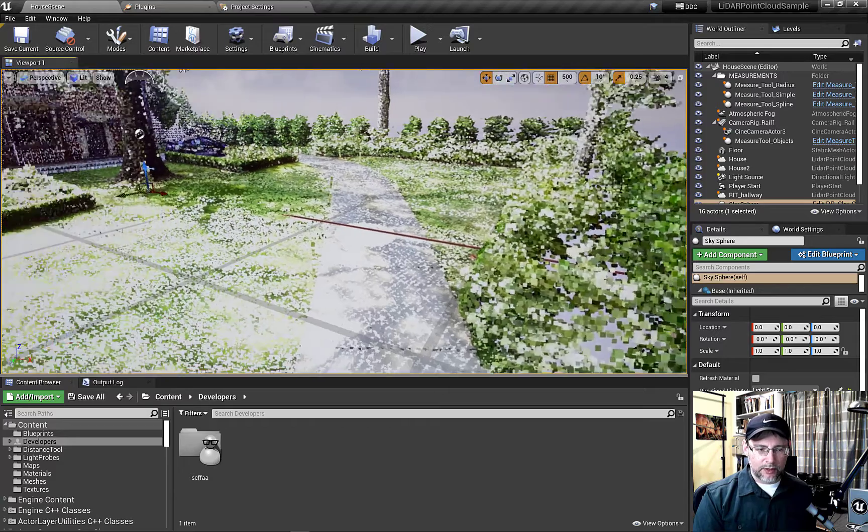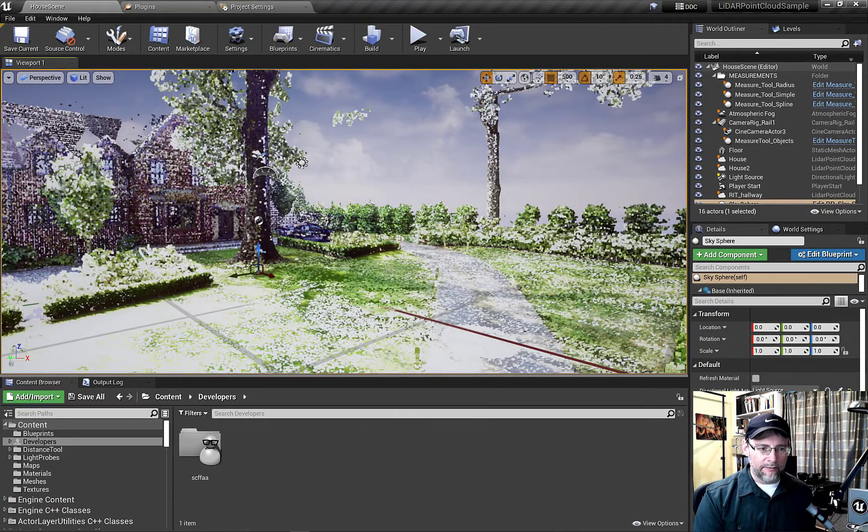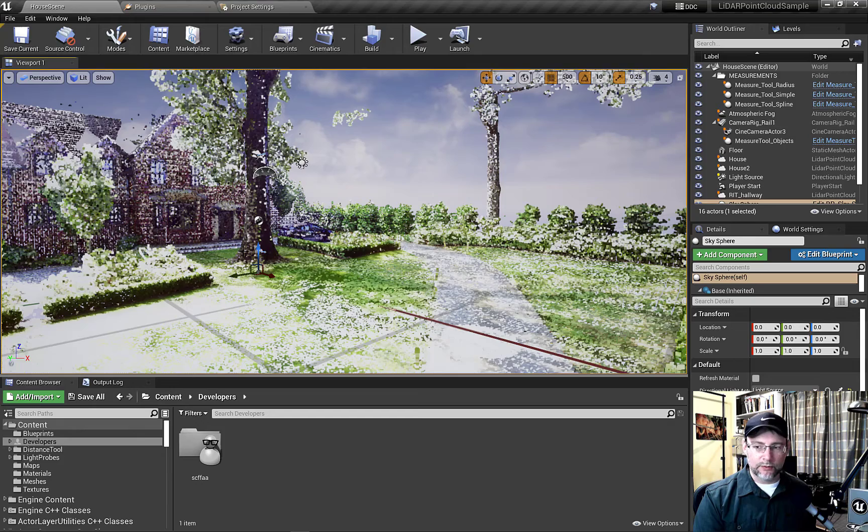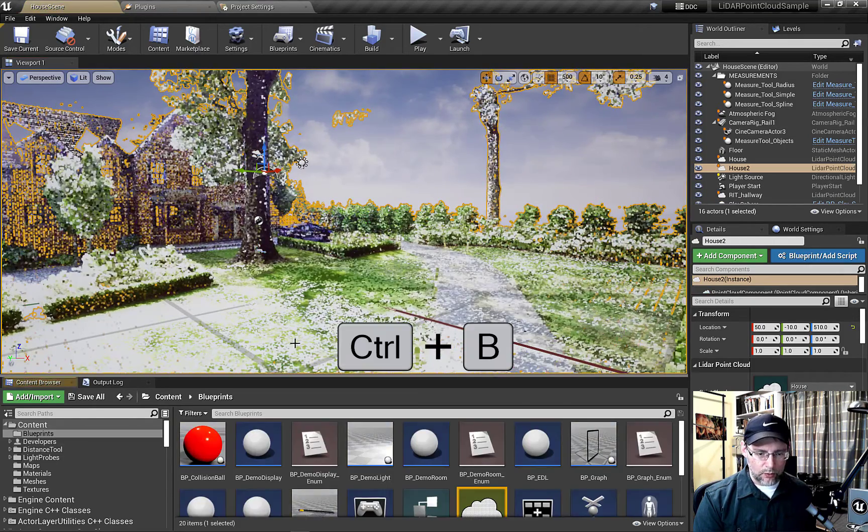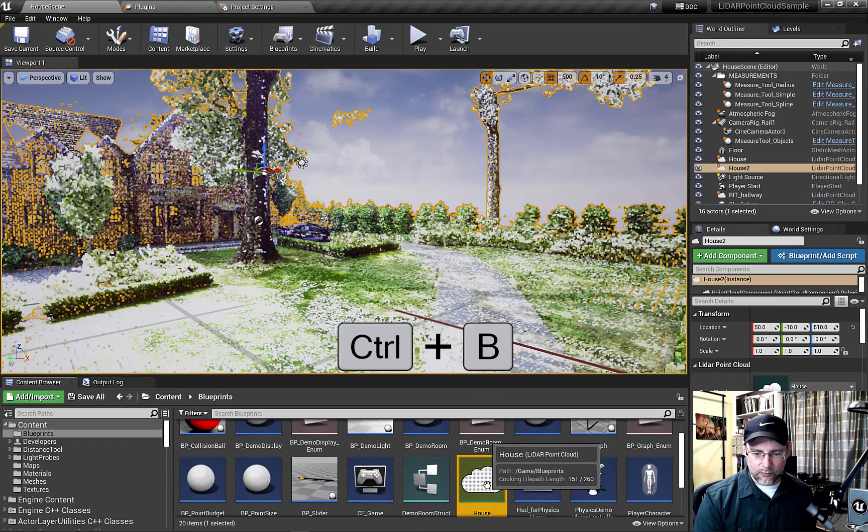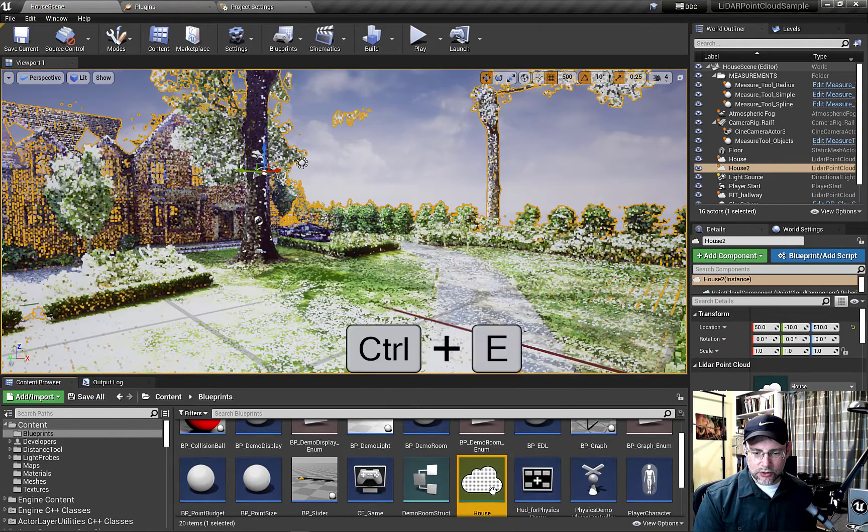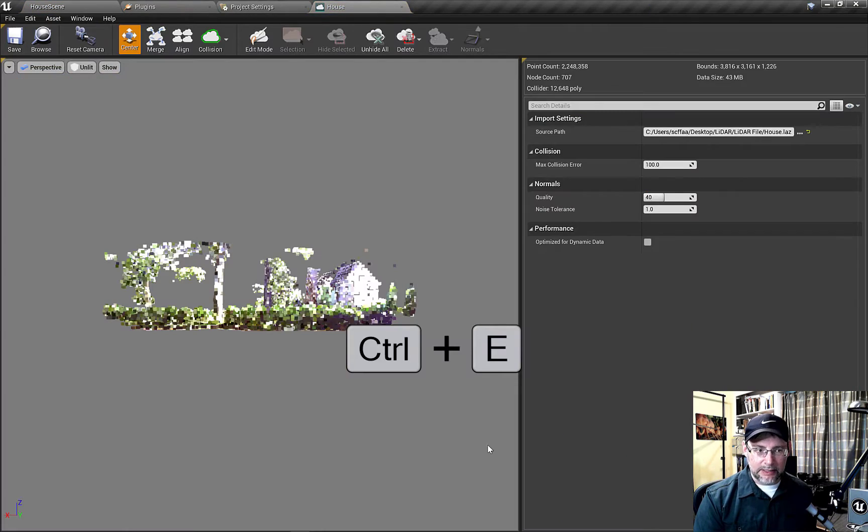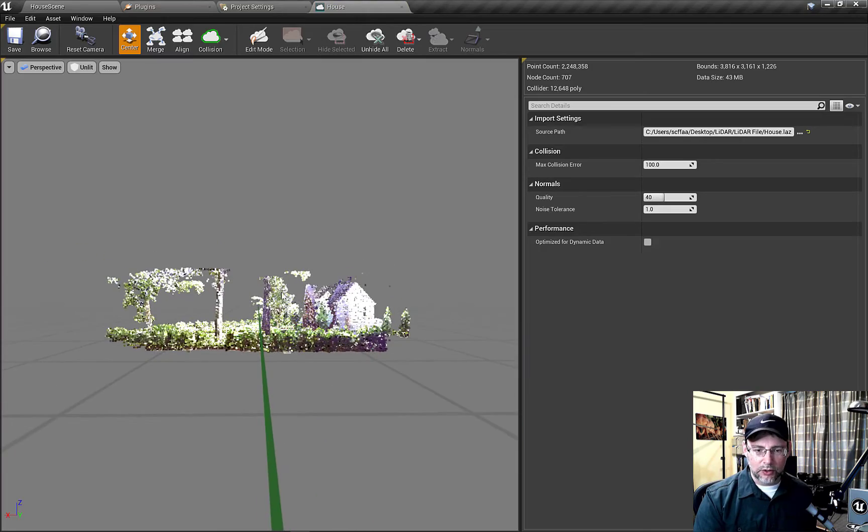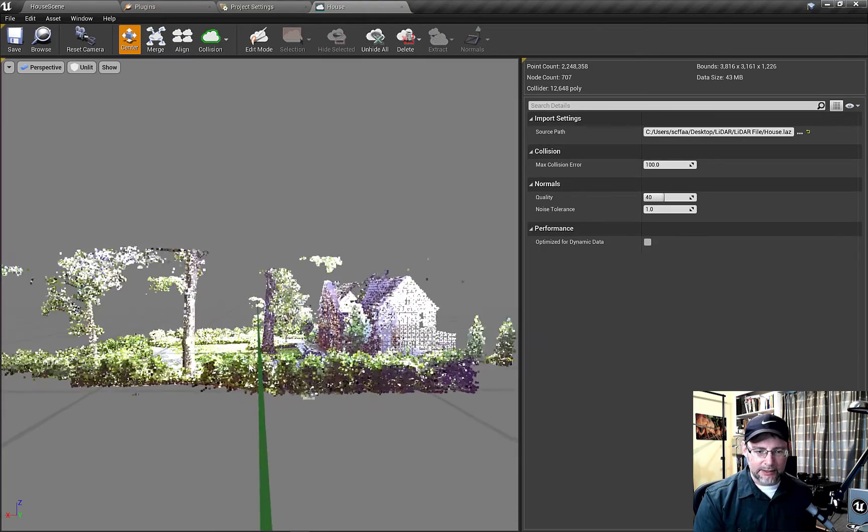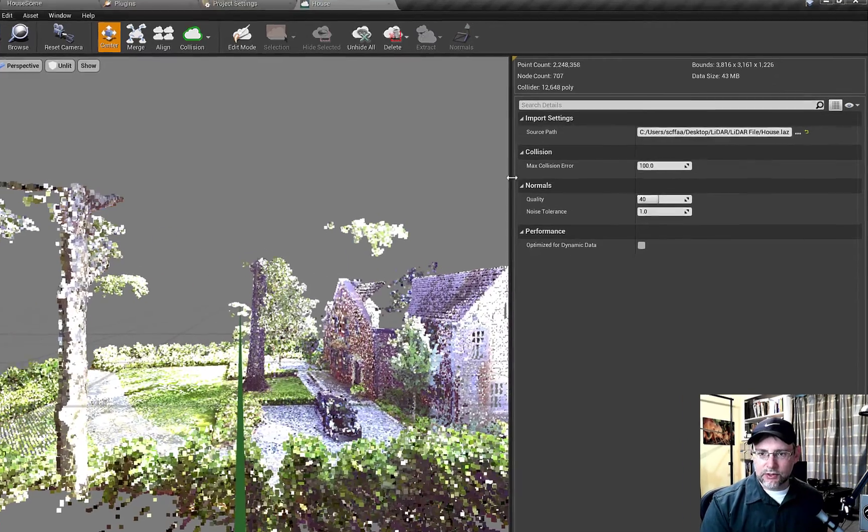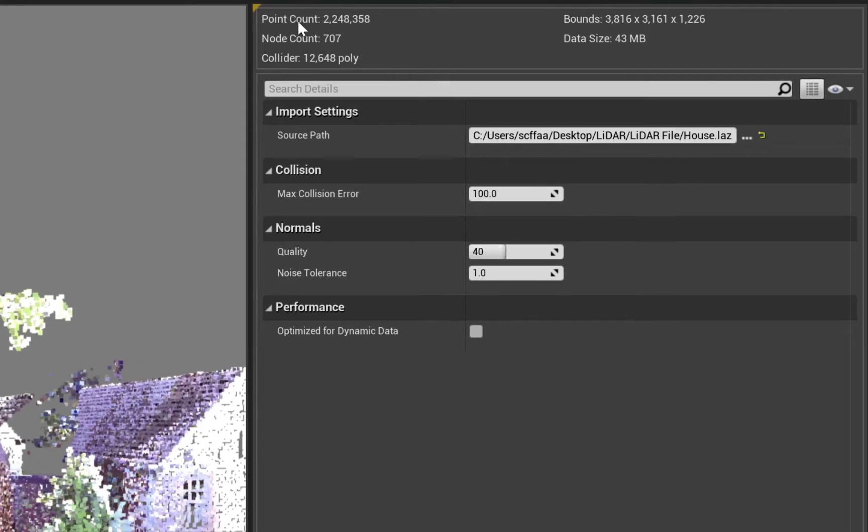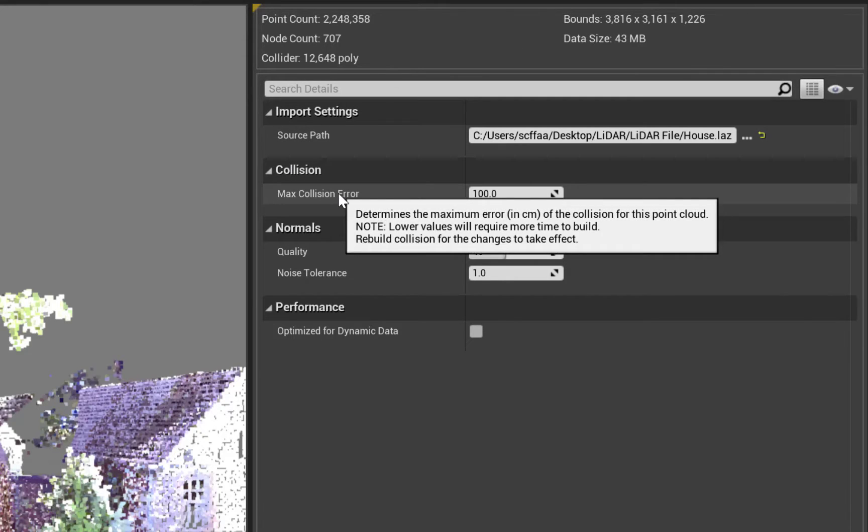Also, right now, I dialed down the number of points streamed to do this recording. So we can turn that up in a second but I'm just gonna select the point cloud. I'll hit Control-B to select it in the browser and Control-E to open up the editor. So here's the point cloud. We can take a look at the settings. Here's the point cloud total. It's got over two million points and there's the nodes and also the collision here.